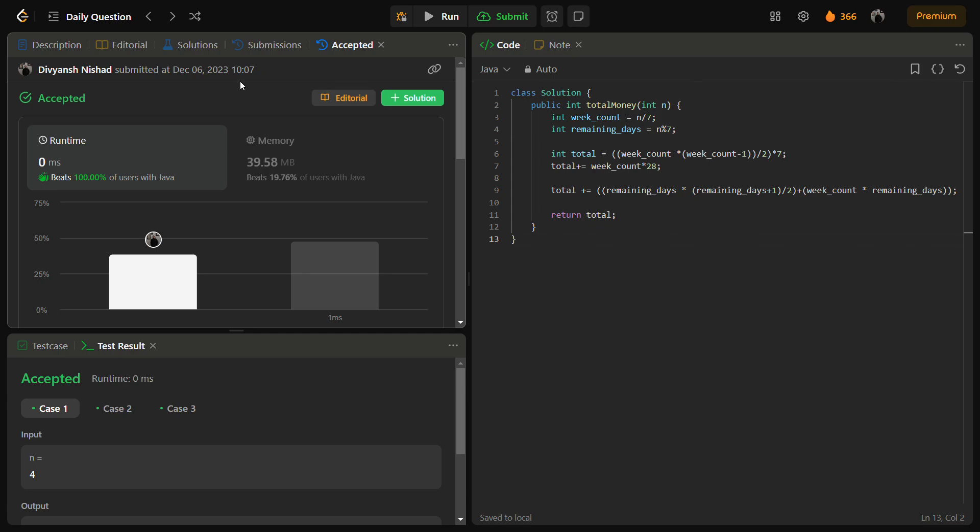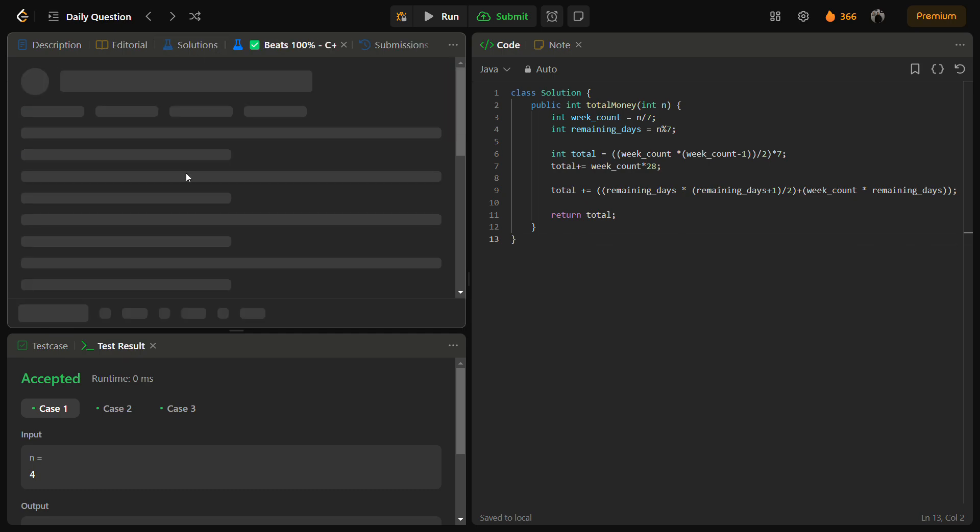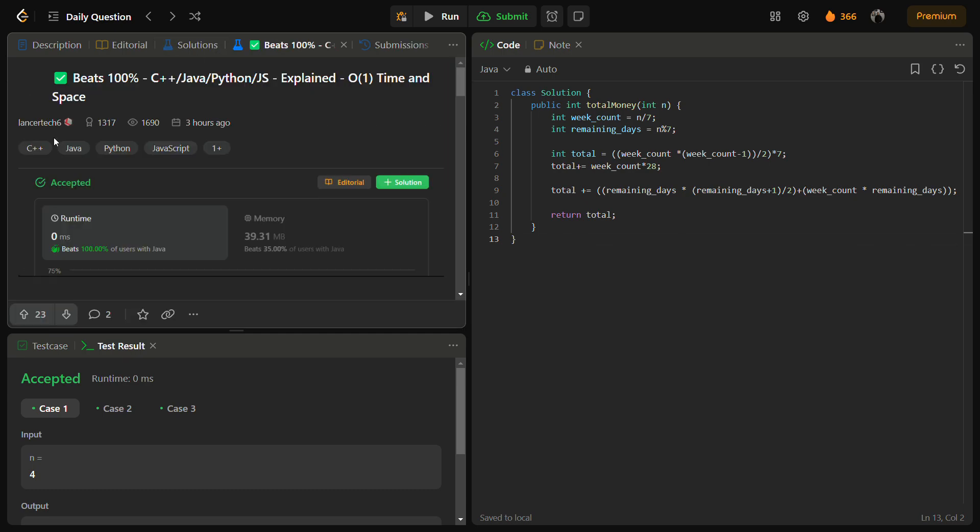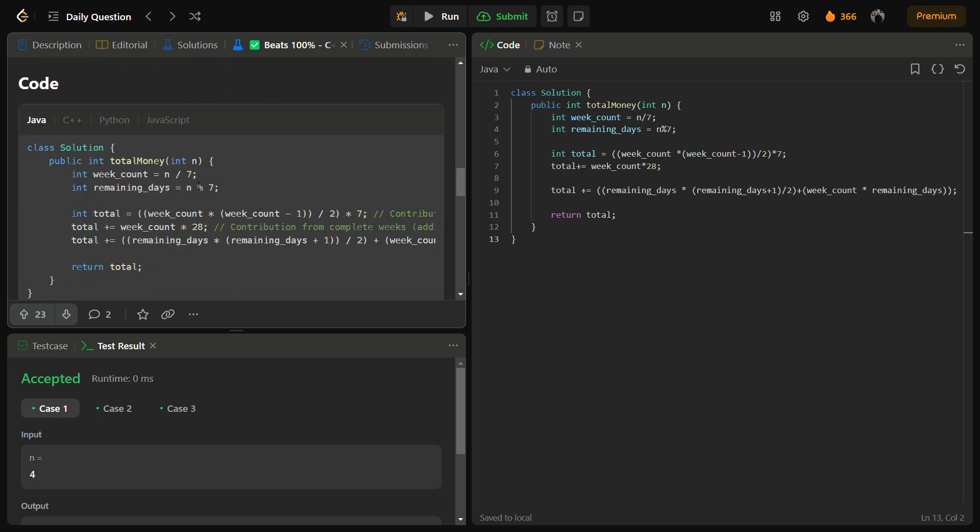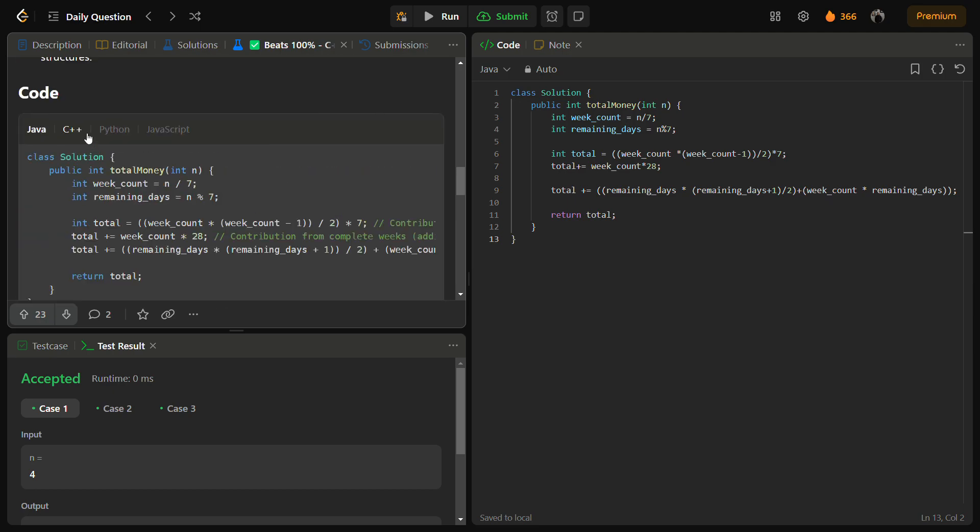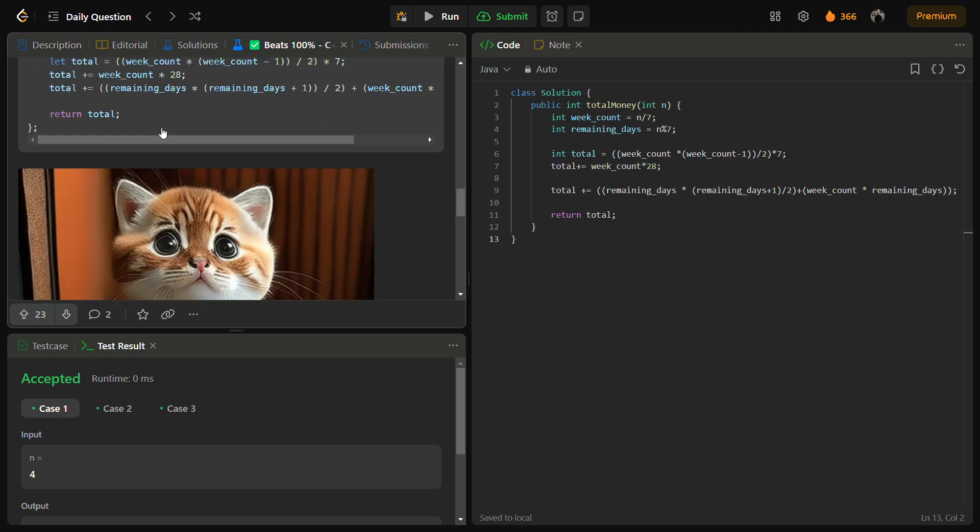You can also check the C++, Java, Python, and JavaScript code from the solution panel. You can go to the LeetCode solution panel and check my solution here. This is the solution and here you have the Java, C++, Python, JavaScript code.